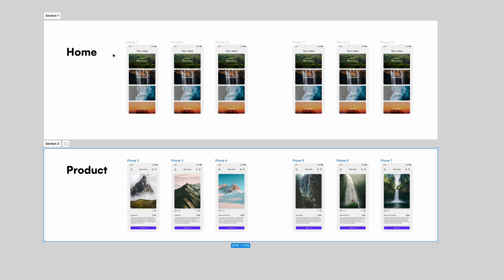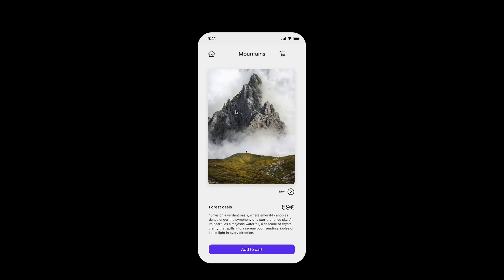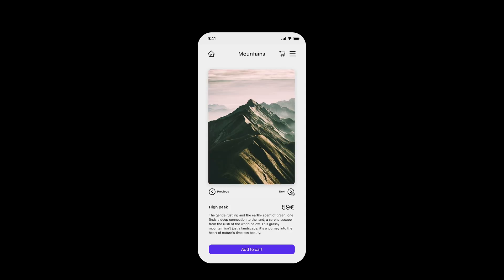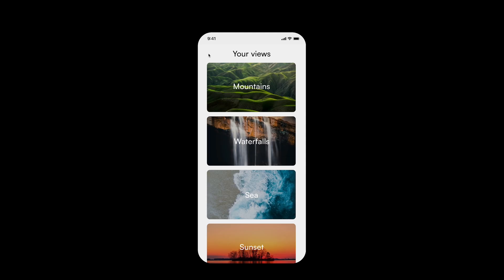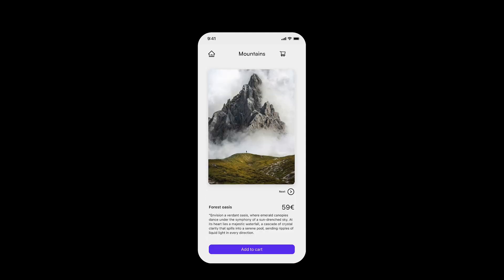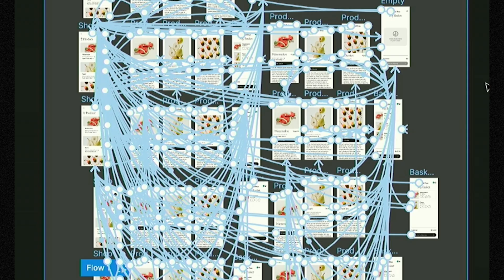What happens when you need to prototype a scenario like this where you navigate between pages, return to the home page, and then select again wanting to continue where you left off, but it starts all over again? Now imagine scaling this to a more complex prototype. You need to duplicate the same screen infinite times and drag the connections. It's so time consuming.